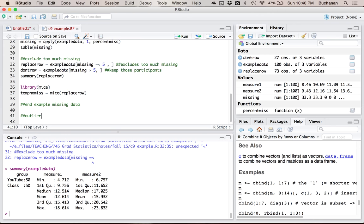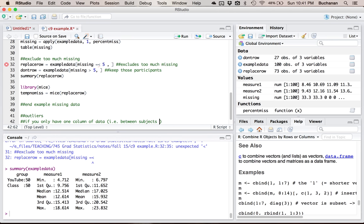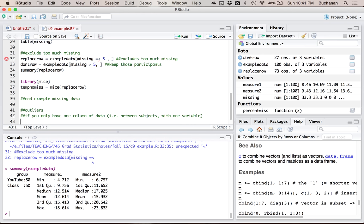Outliers are a tricky issue. When you're working with just an independent t, you're only going to have one column of data. If you only have one column of continuous data to screen, you have to do univariate z-scores. Between subjects with one variable — like a between-subjects ANOVA or an independent t-test — is only going to have one DV column, so you have to use z-scores. Mahalanobis will not calculate with only one column because there's no way to calculate covariance, and covariance requires two columns.